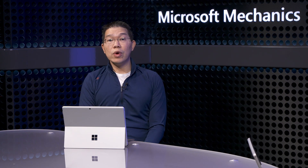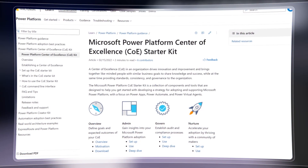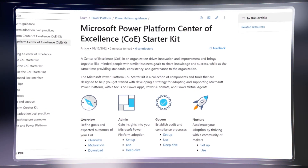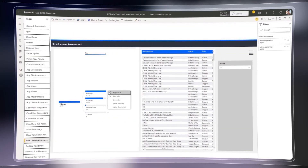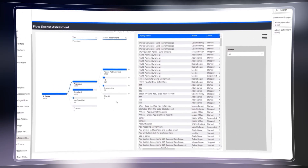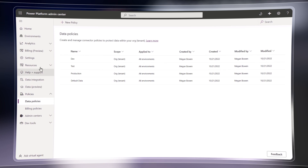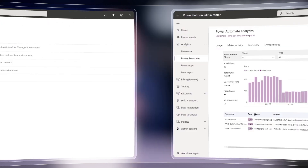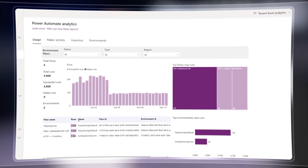We offer a number of ways to give you centralized visibility and control over all your environments. First, the COE toolkit is a great way to get started — you get visibility through dashboards and pre-built apps and flows to help you govern your assets and your makers. The Power Platform Admin Center gives you a single portal to manage all your environments and configure platform settings, and with the new tenant-wide reports, you get a great bird's eye view of low-code adoption across your organization.